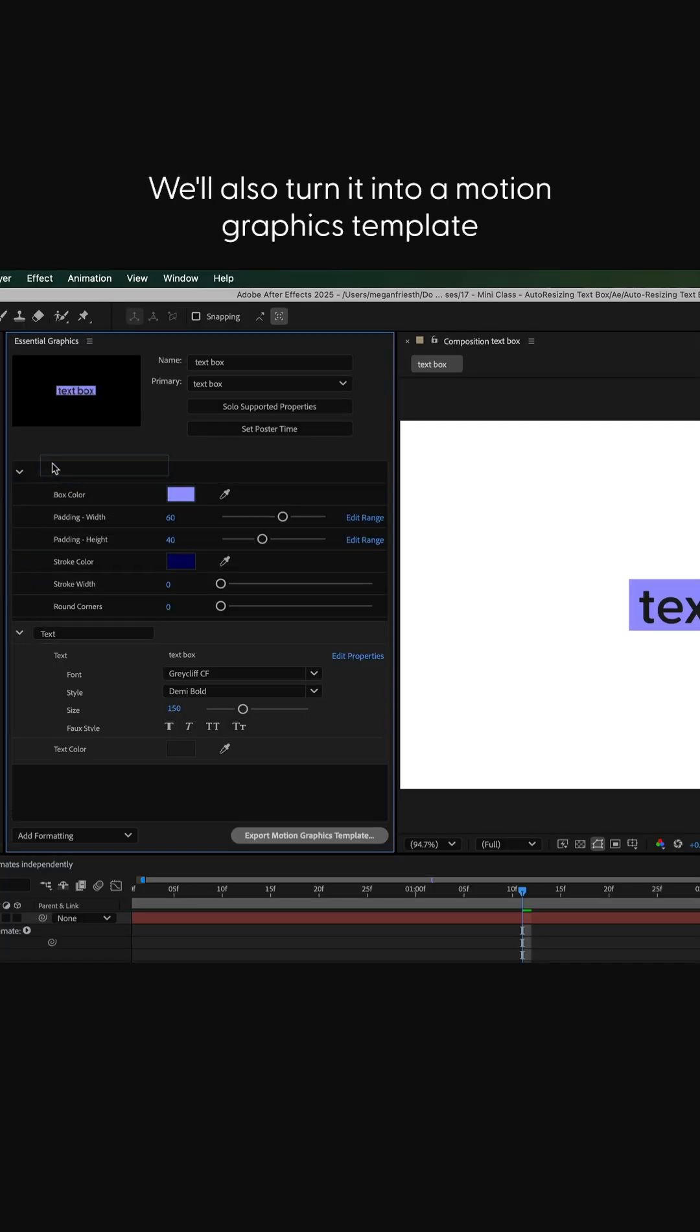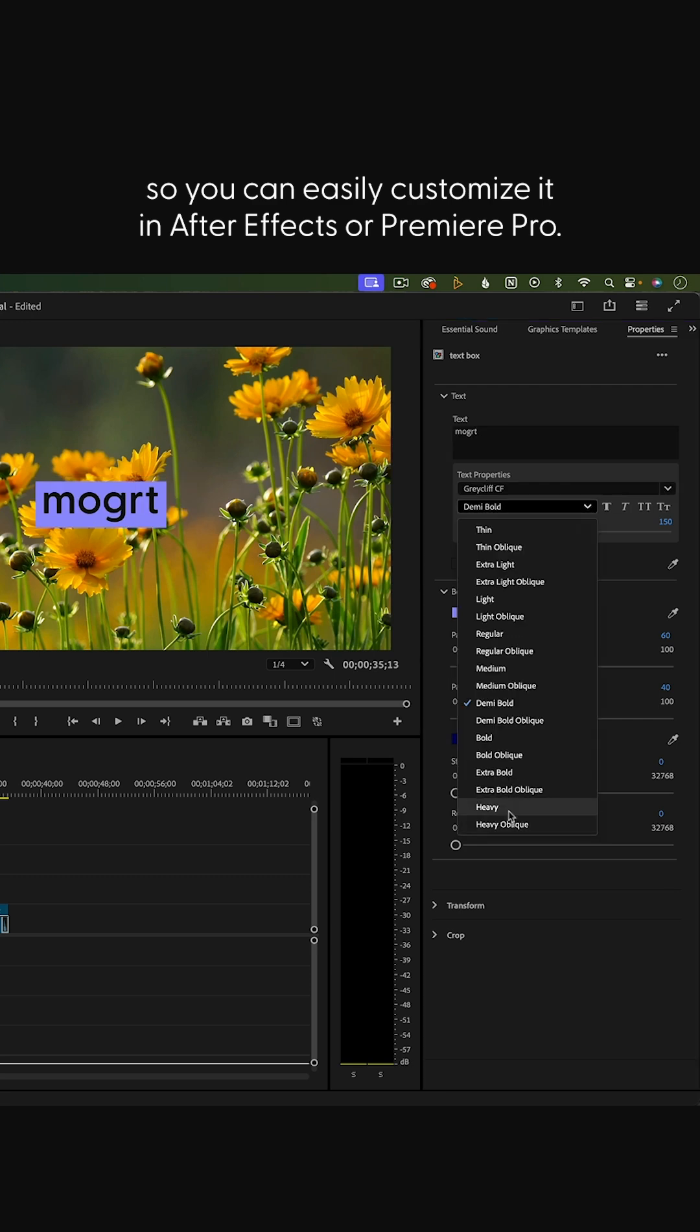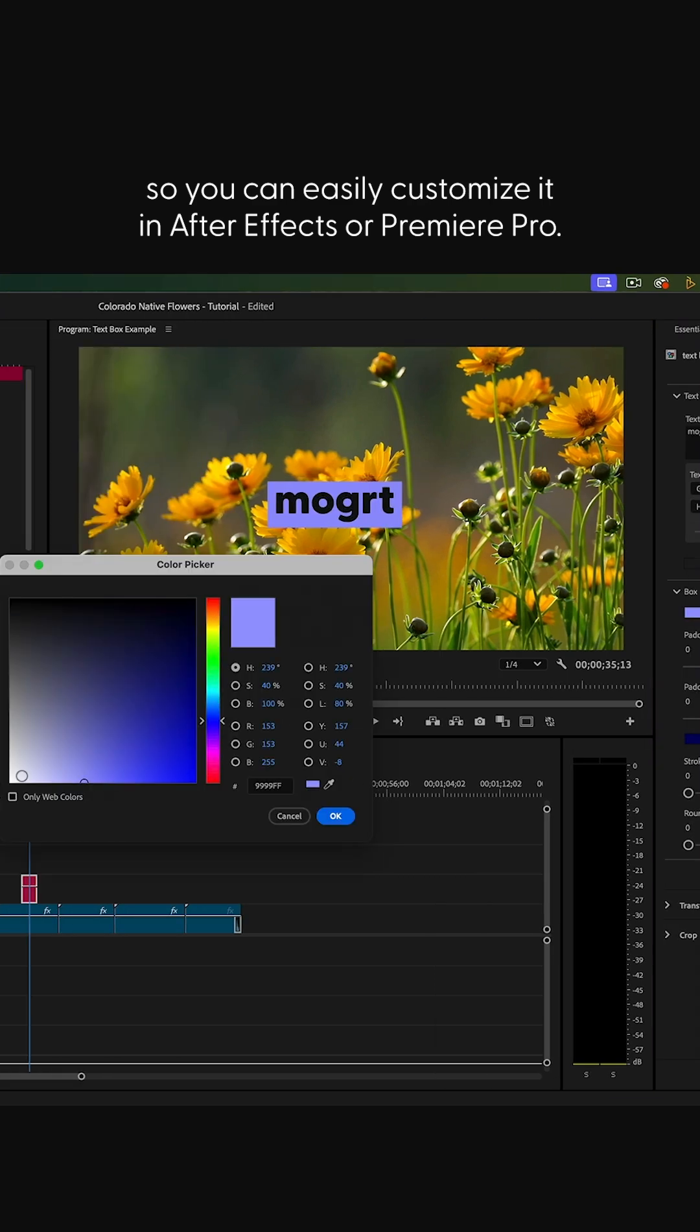We'll also turn it into a motion graphics template, so you can easily customize it in After Effects or Premiere Pro.